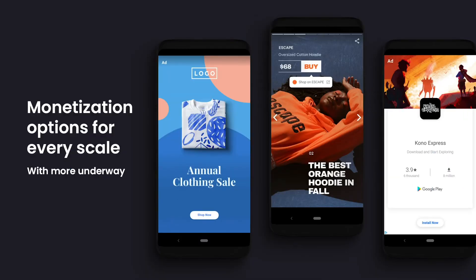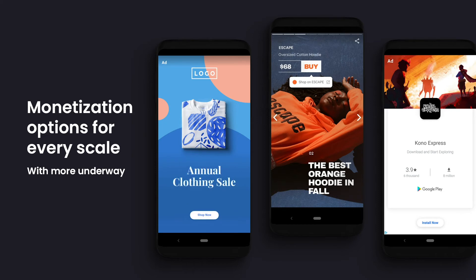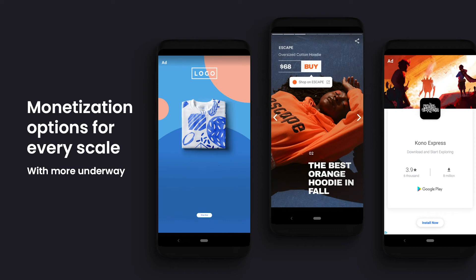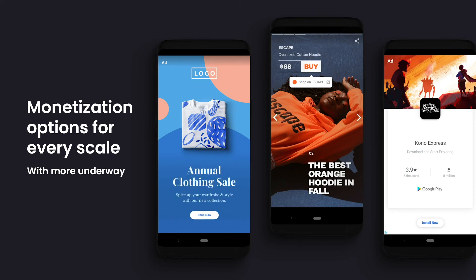It's vitally important that you're able to monetize Web Stories in the same appropriate ways that you monetize your other open-web content. Today, you can already develop direct deals with specific advertisers to run their ads in your stories, and can link out to products via affiliate networks.